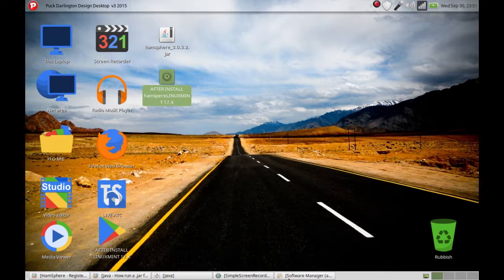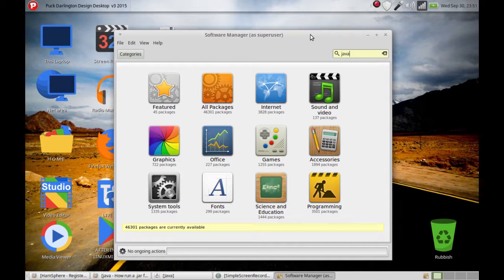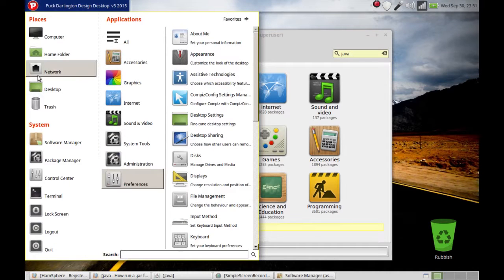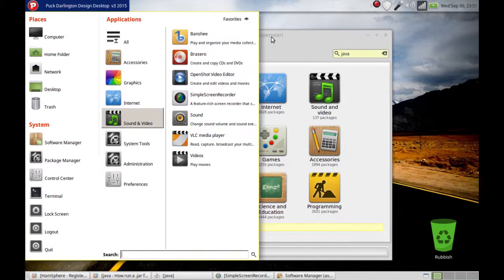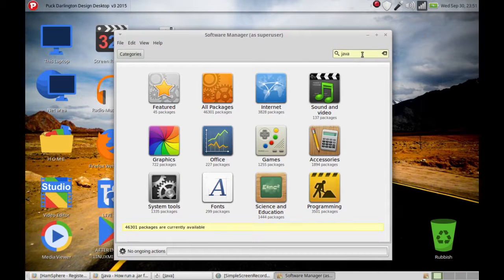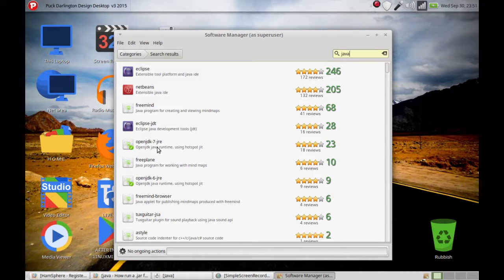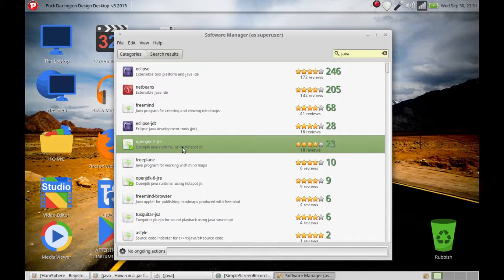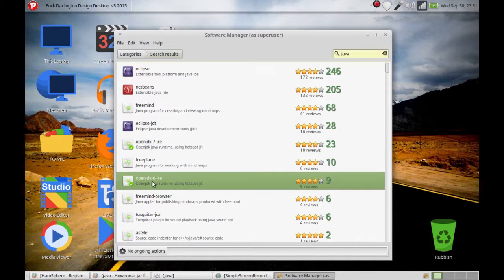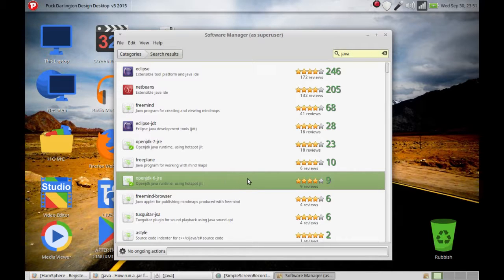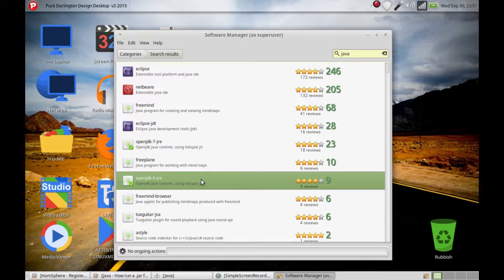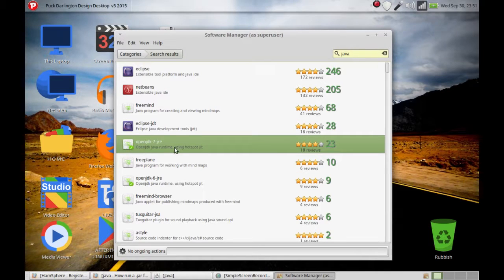Now we're going to start with the install. First of all, open your software store in Linux Mint, which is the Software Manager. When you open it, type in Java and you will see OpenJDK 7 JRE is installed and OpenJDK 6 JRE is installed. But this will not be installed, so you must go ahead and install OpenJDK 6 JRE. In fact, it was not working yet for me.